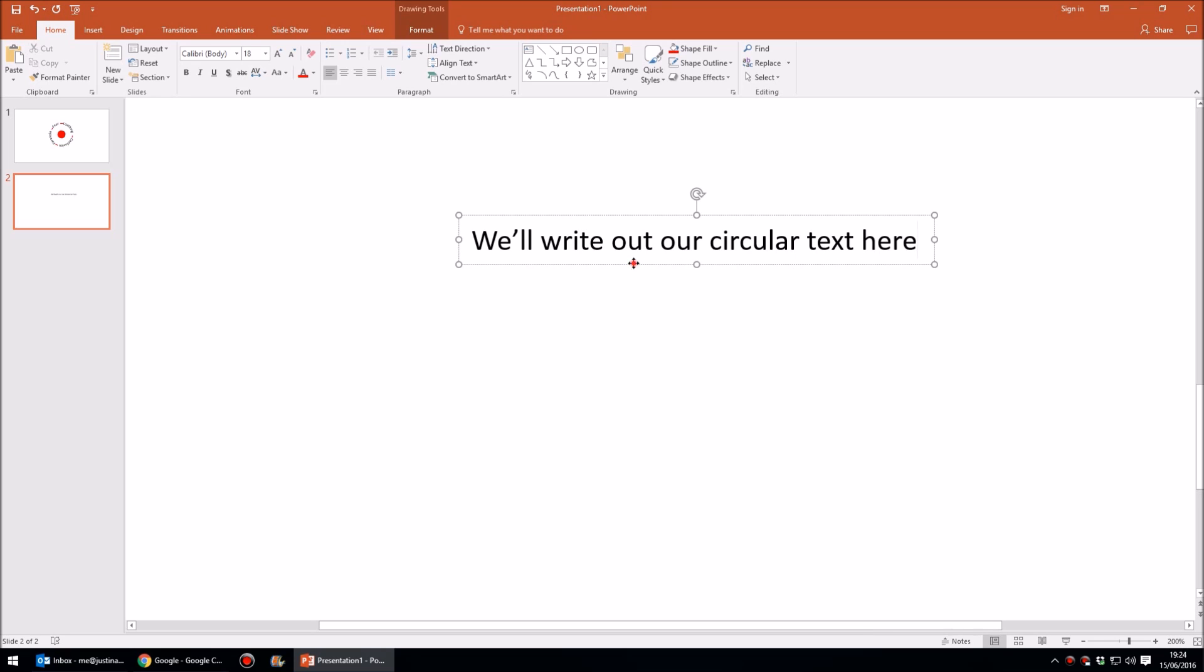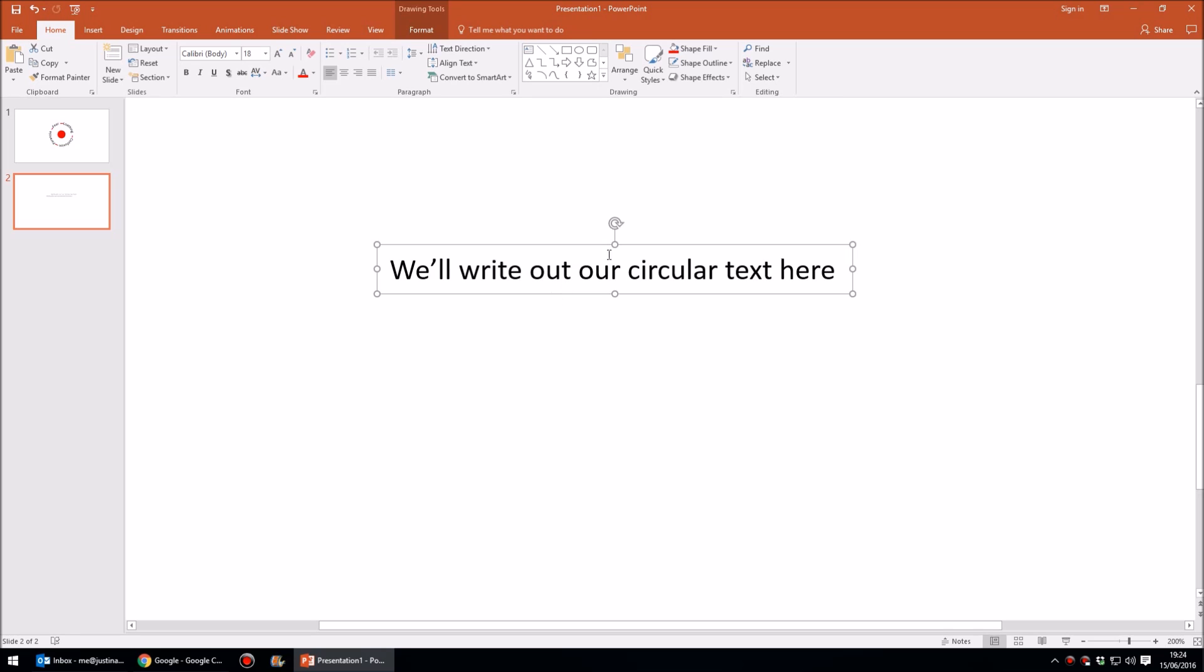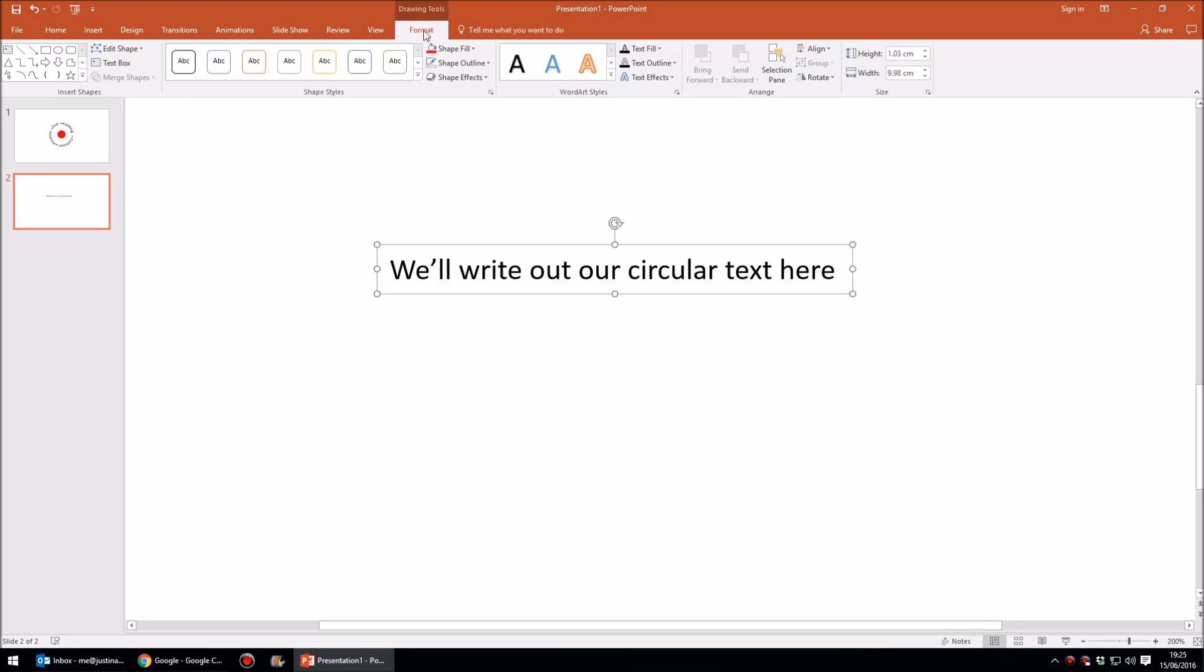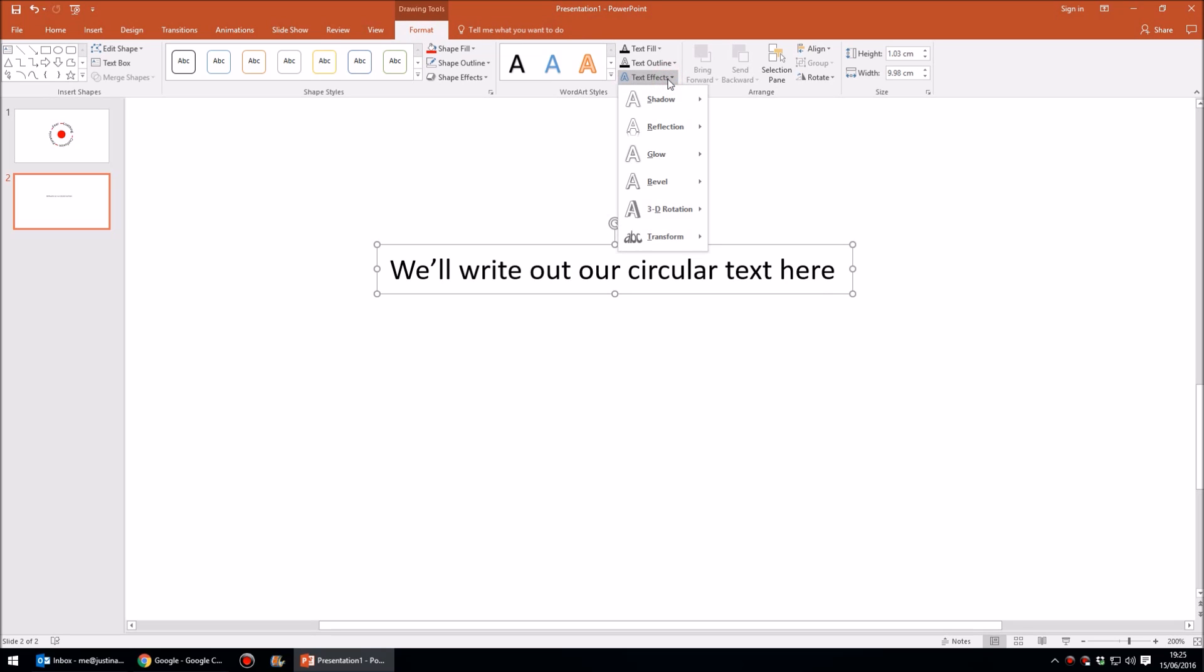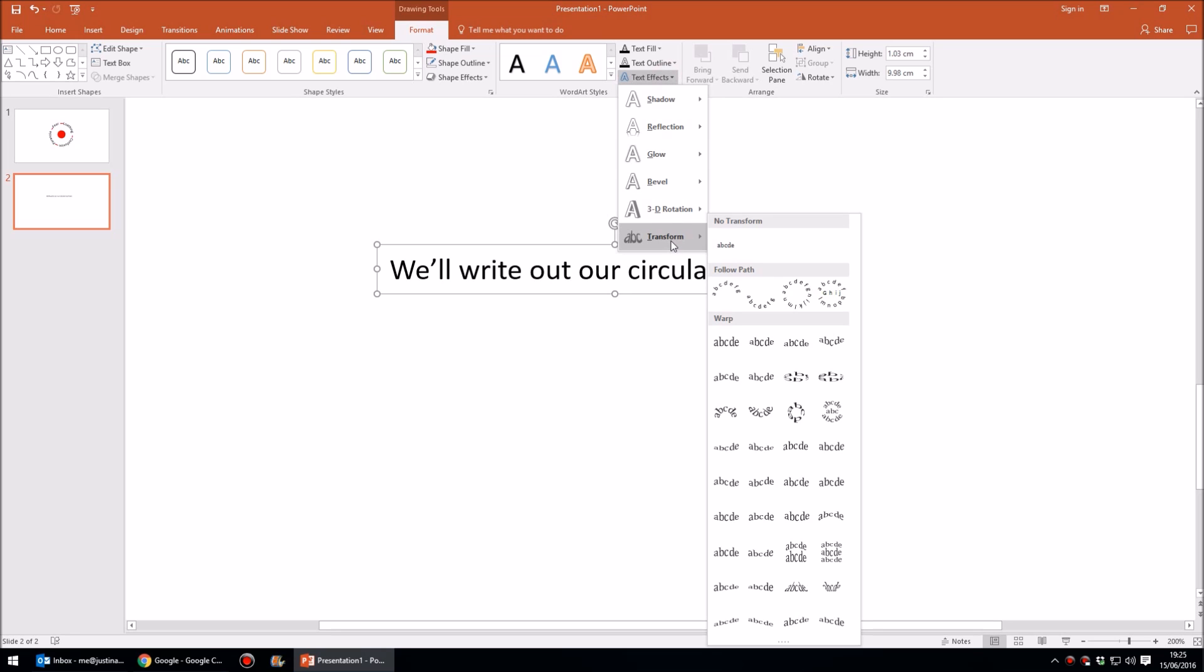Now once you've done that, the next thing you'll need to do is click on the edge of the text box to select it and then come up to Format at the top. Once you've gone to Format, come across to the area that says Text Effects and click on that, and then right down at the bottom of this menu you'll come to Transform.